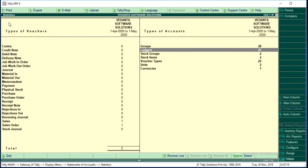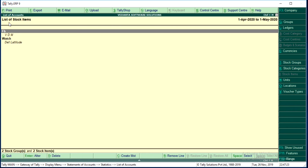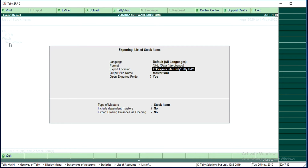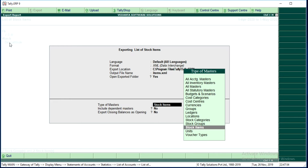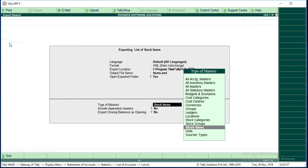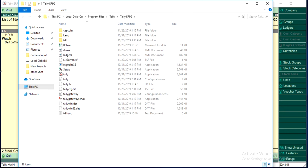At the same time, I would like to export items as well. Open items and press Alt+E. You may see that when you export items, the item dependencies — that means item groups and item measurements — will also be automatically exported and will be imported automatically. So open items and press Alt+E, click on No, select XML format, do not change the location, and enter the file name as items.xml. We have just exported items and ledgers from Vedanta Software Solutions.